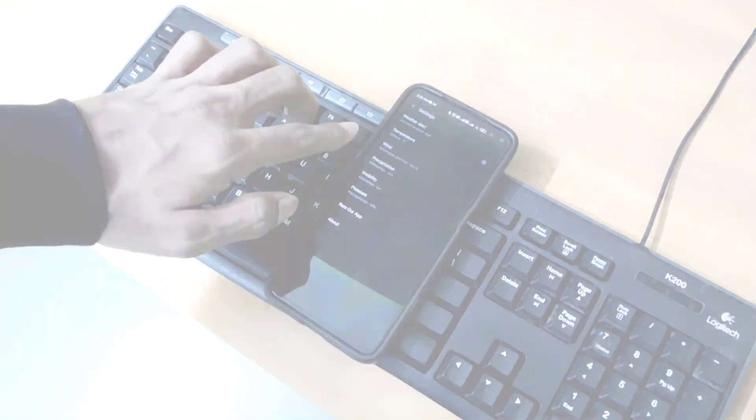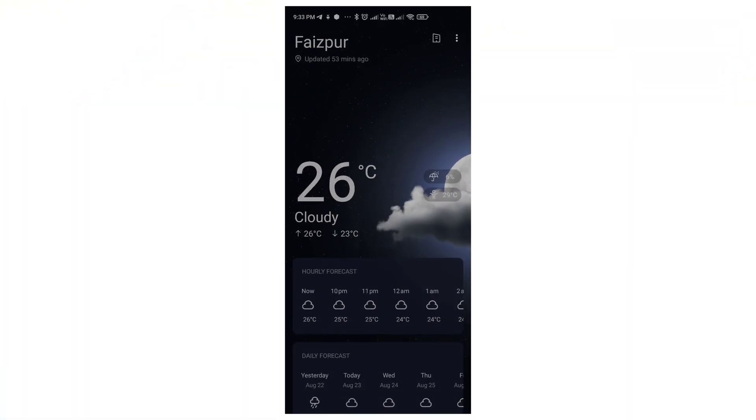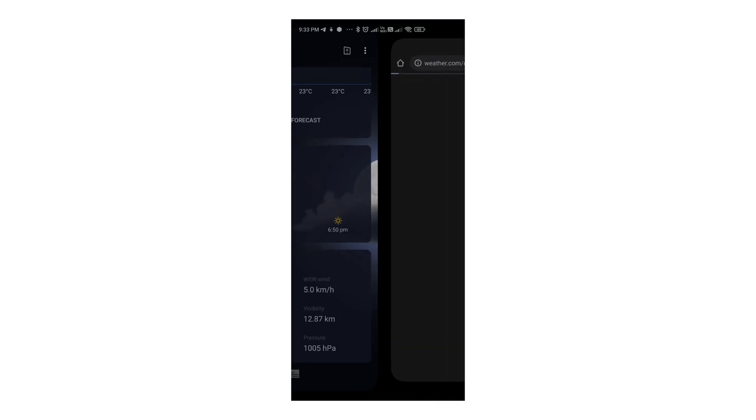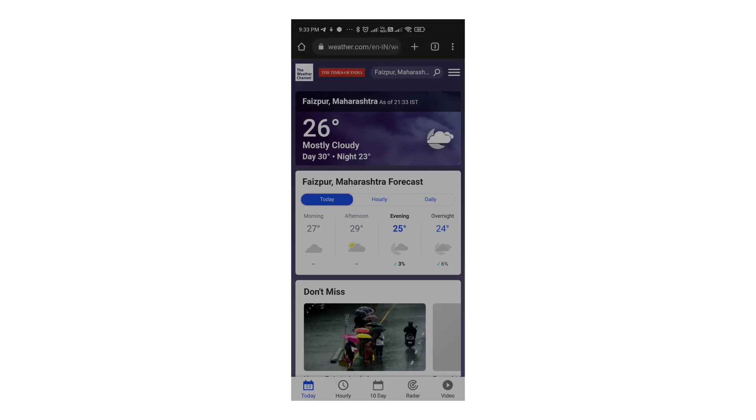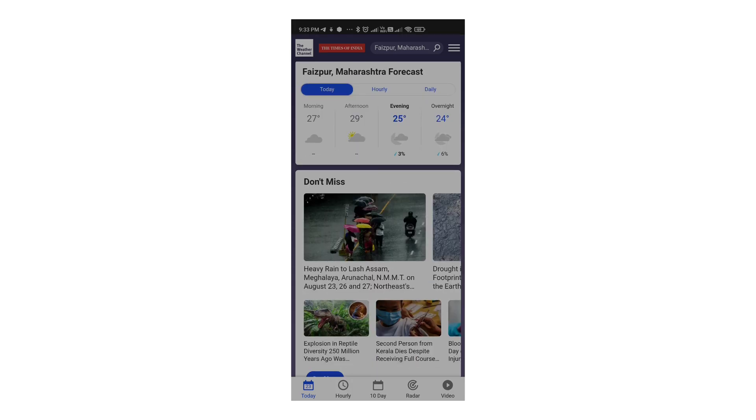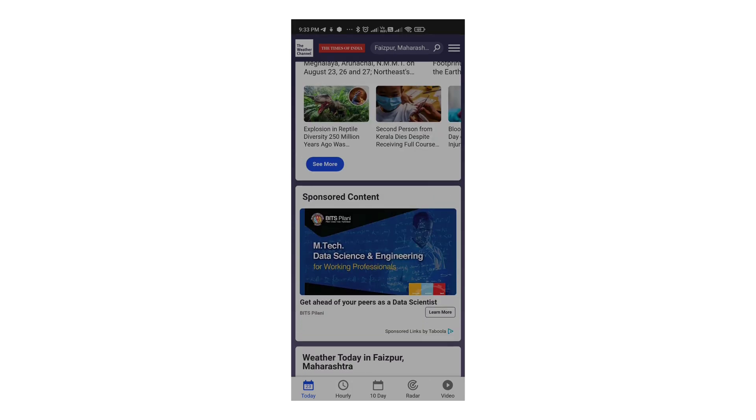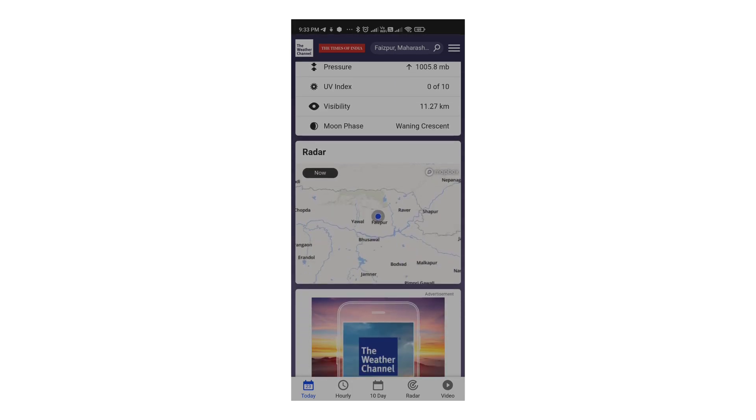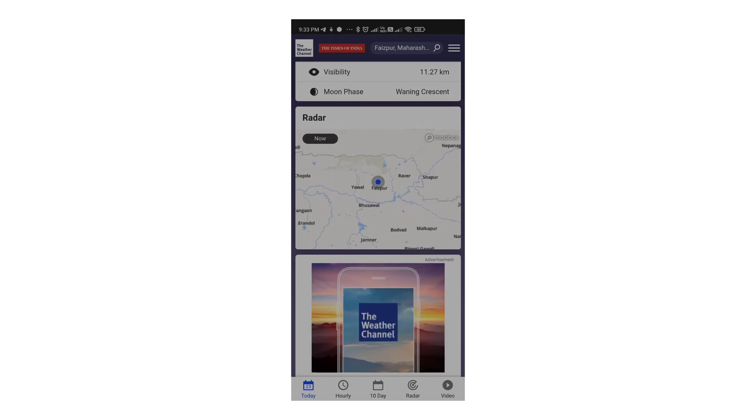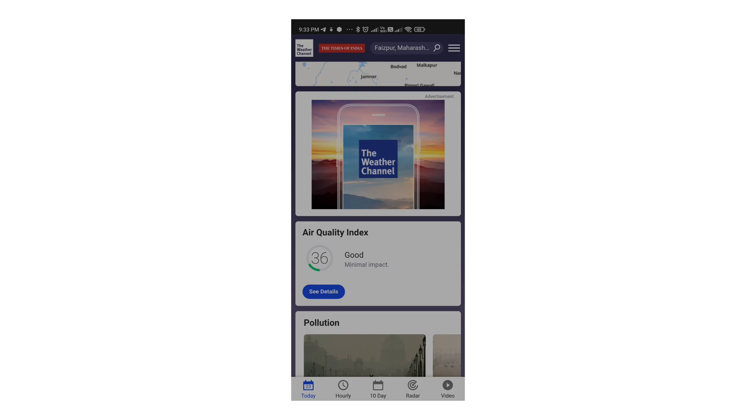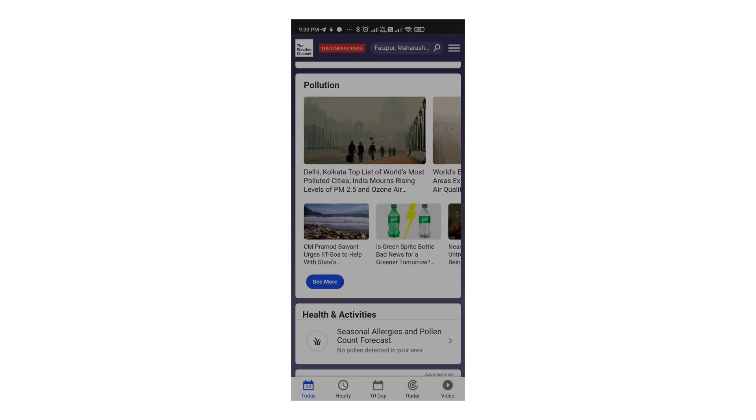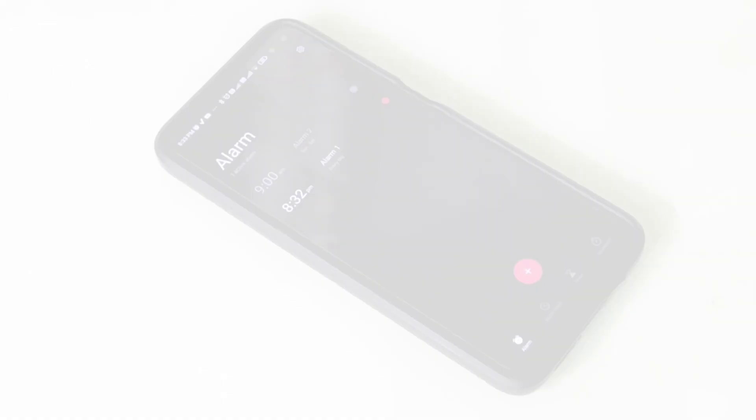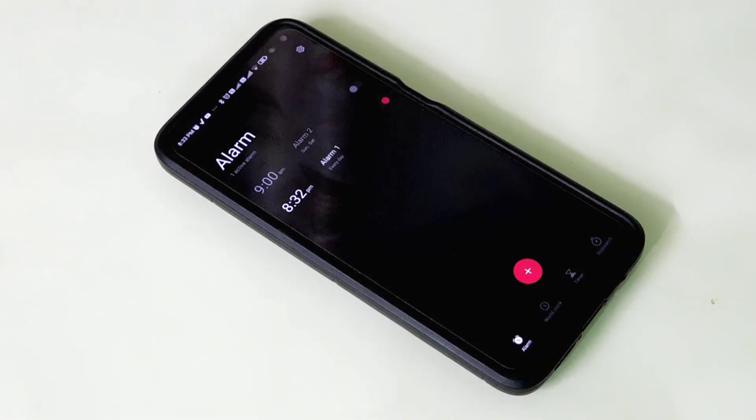You can also choose different locations manually, and there is a separate section available on the app to do so. You can also go to the settings for executing some changes if needed. Visit the weather channel through the app to get more information.